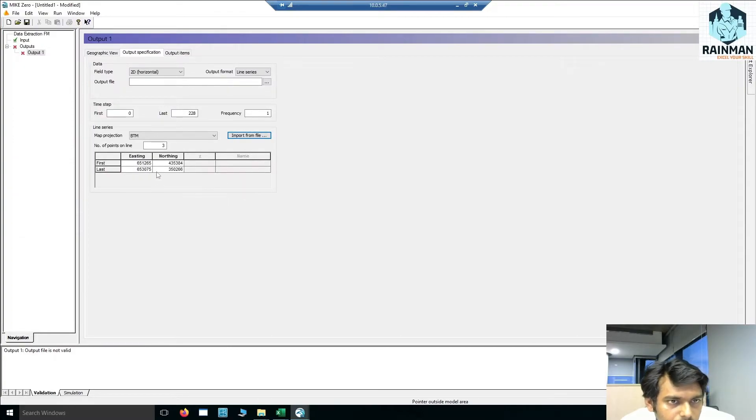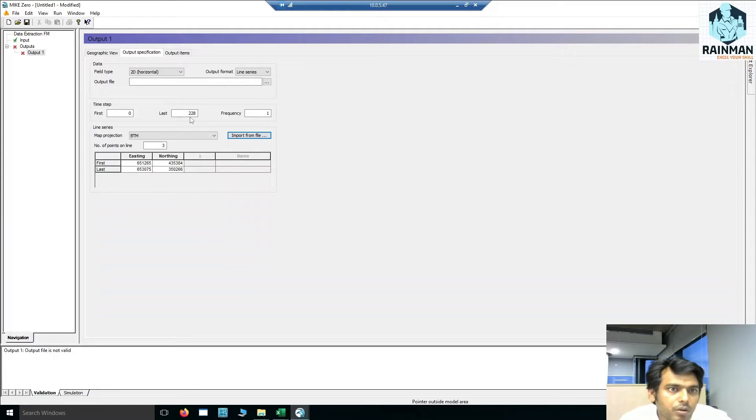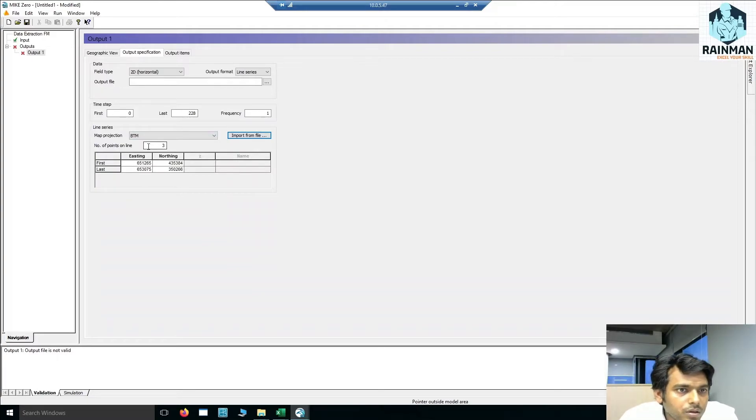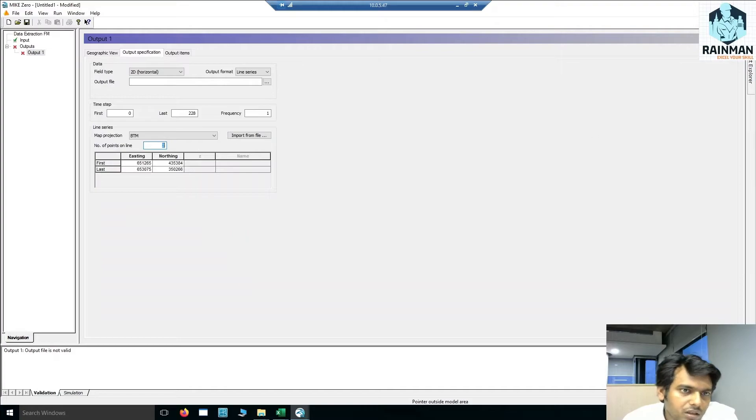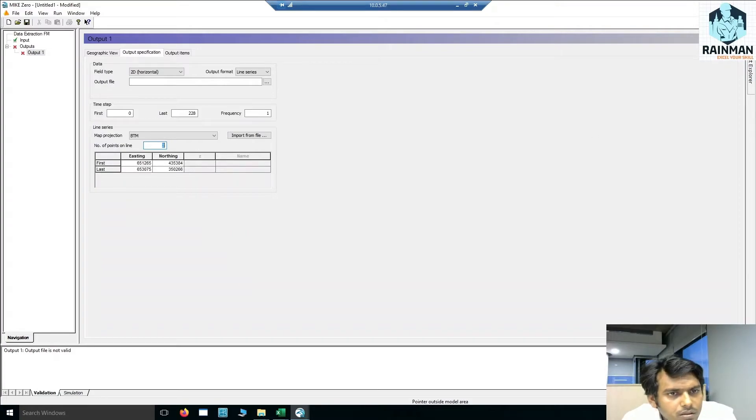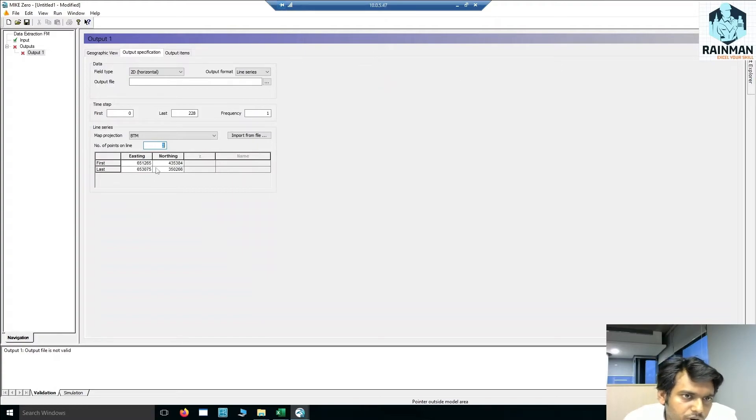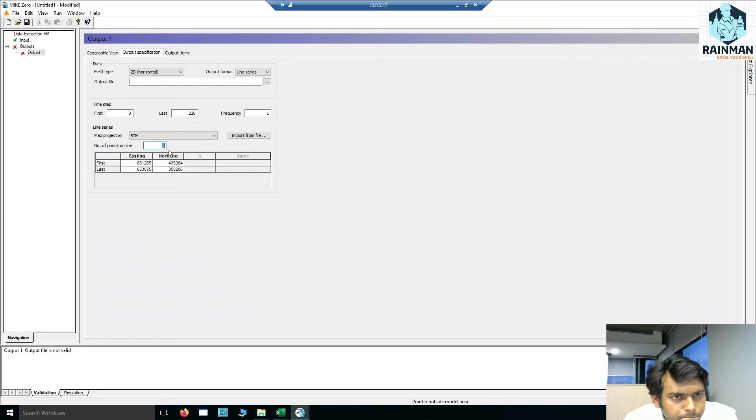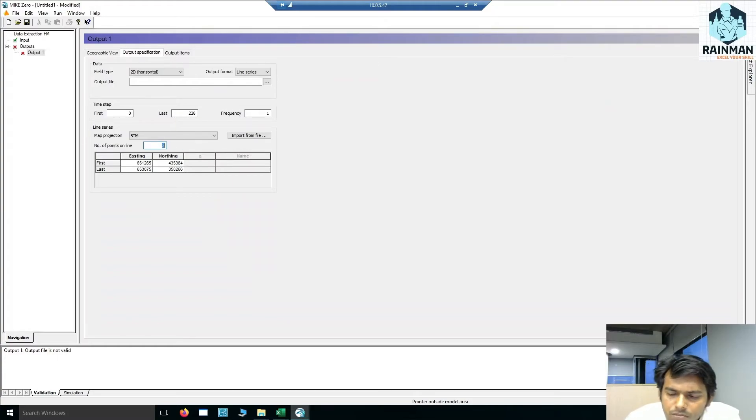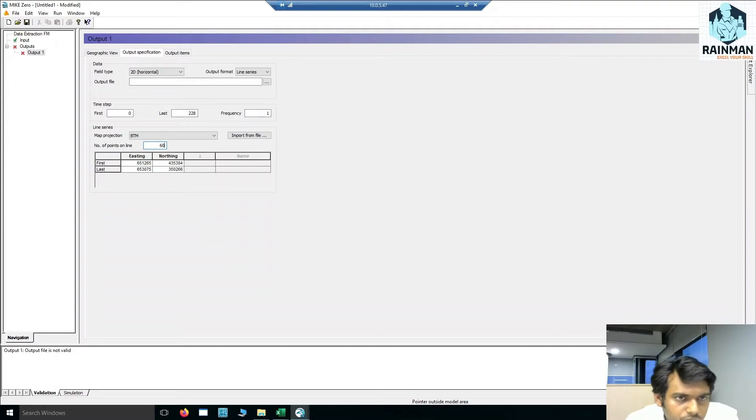See, all the coordinates have appeared here. So number of points on the line: suppose the line is 60, I think the distance between these two points is 60 km, and I want a point every kilometer, so let's say 60 points.